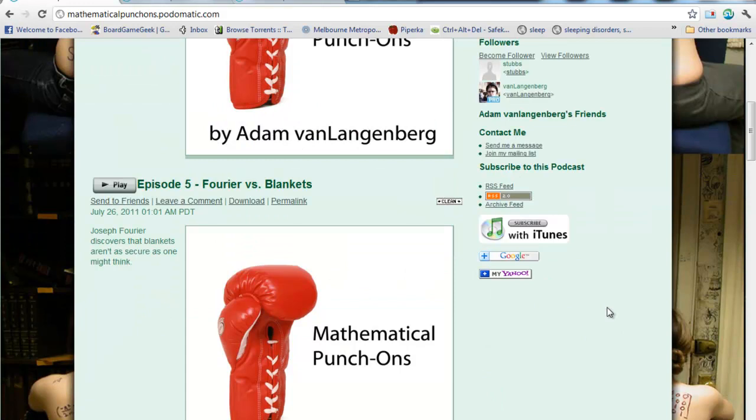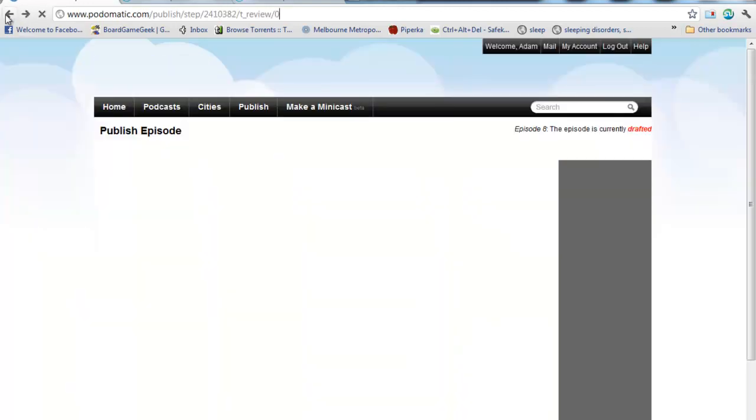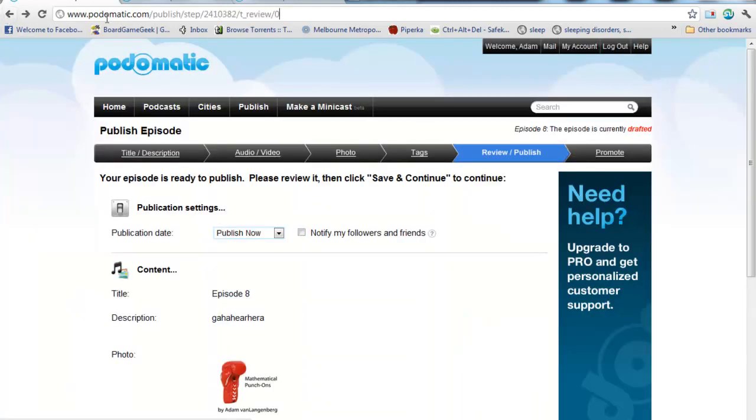If you say to a student, go to iTunes, type in Van Langenberg in the iTunes store, they're going to be able to do that really, really easily. So the trick is to just figure out how exactly you need to do that.